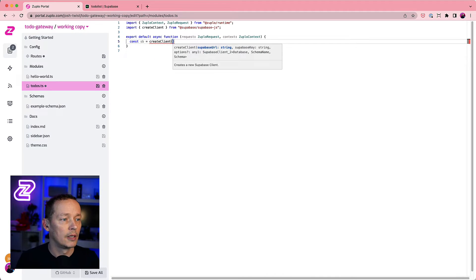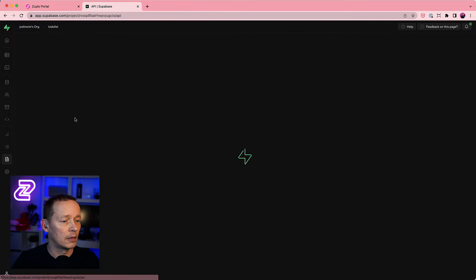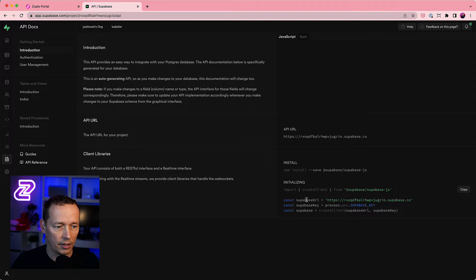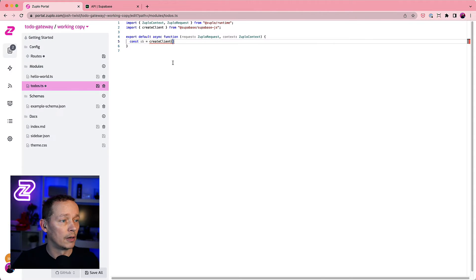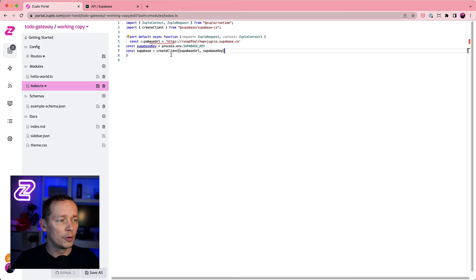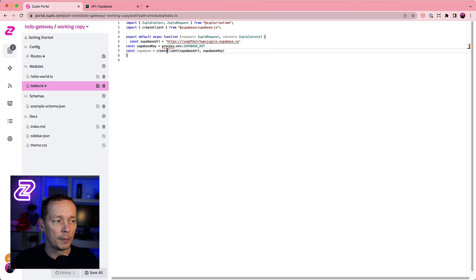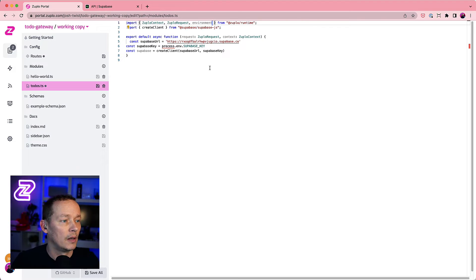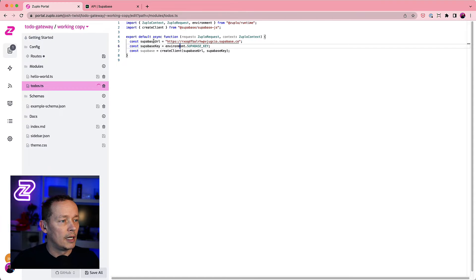I'll say 'const sb = createClient(...)' and this needs a couple of things I need to get from Supabase. Let me head over to the API docs — the introduction gives me all the code I need. I'll copy this. Now this is Node code and we're not running on Node here — we're running on web workers like Deno and Cloudflare Workers. So we just need one change: instead of getting the Supabase key from 'process.env', I'll import 'environment' and get it from there.